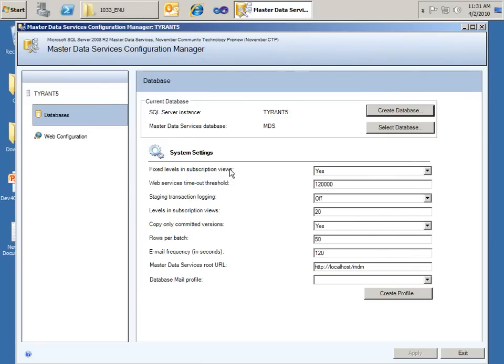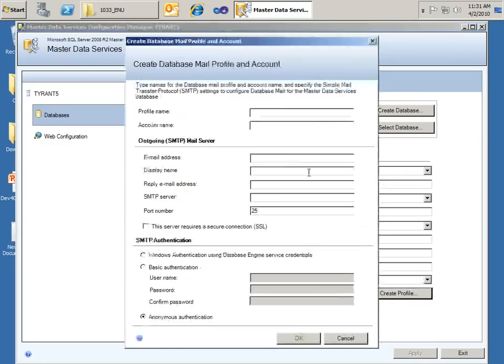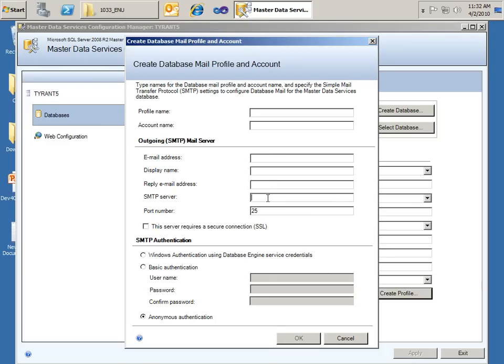And now we have our system settings where I can fine-tune everything here. So one of the biggest ones here is this master data services root URL that we're going to want to use. And then also notice the database mail profile is not created where we could create a profile. We could name it, specify account name, and then specify our outgoing SMTP mail server as well as the authentication. I'm going to leave that alone for this demo. Really the main thing you need to know is just you need to put in email addresses, reply email address, an actual SMTP server where you have rights where you can relay mail. Something that you have that you know that you can set up from your server, it's trusted and will relay the mail for you. Click Cancel.